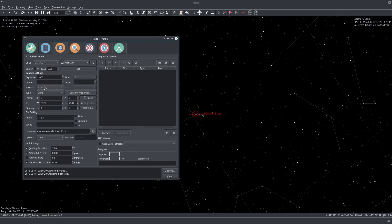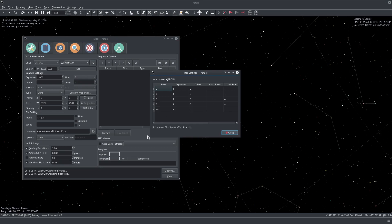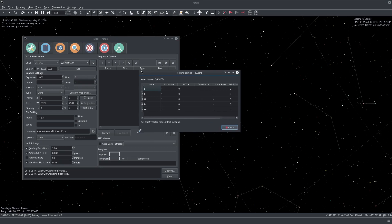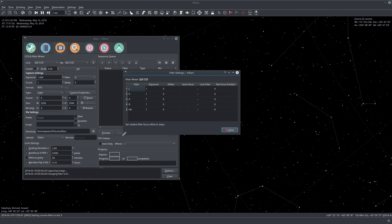The final thing we are interested to know about filters is the filter settings manager. This is where all the advanced filter settings are set. We can set a specific exposure for each filter — sometimes you have filters like H alpha that take longer exposure time. Just double click it and set whatever exposure you like.